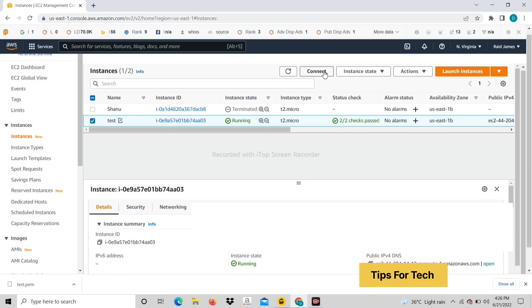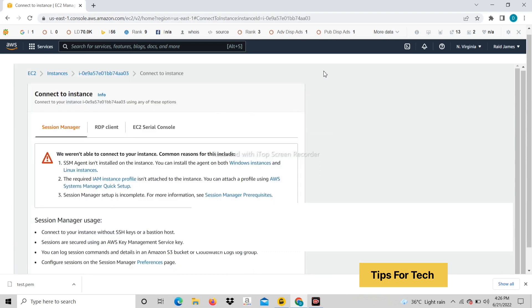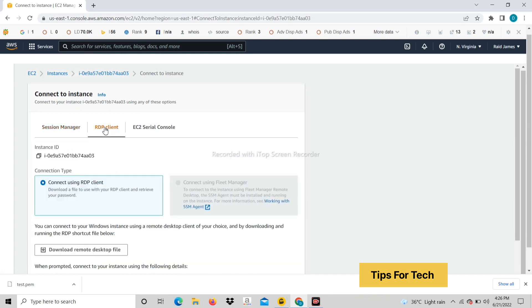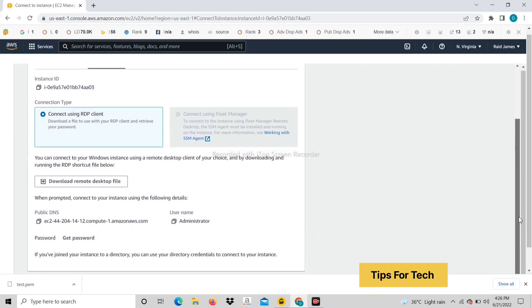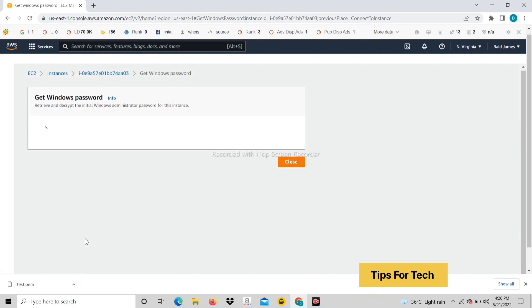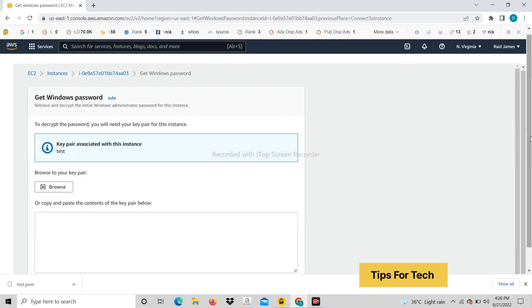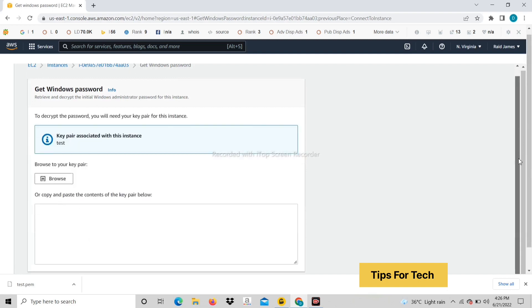After that click on connect. Click on RDP client. Click on get password.